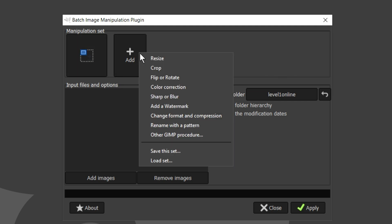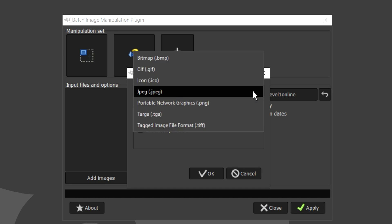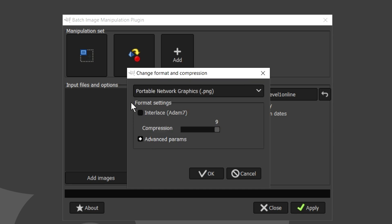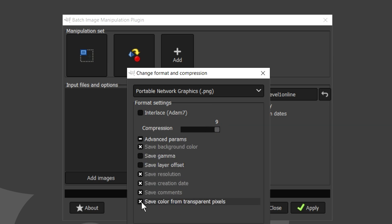We're going to do another Add. We're going to do Change Format and Compression. We're going to set this to PNG. Compression, keep it to 9. Advanced Parameters. All of this, I believe you can just remove this.